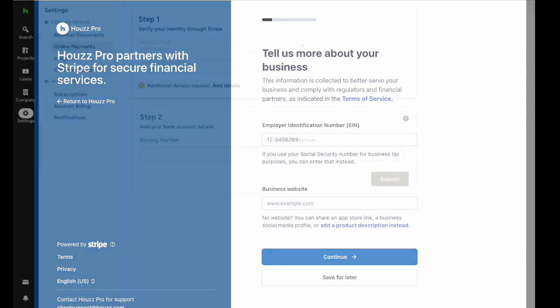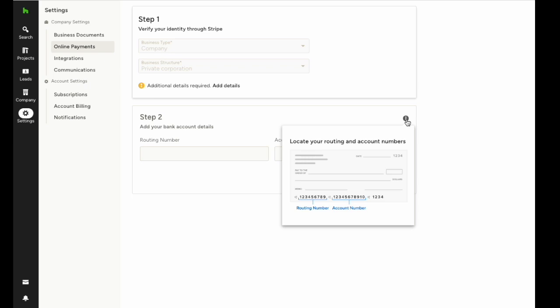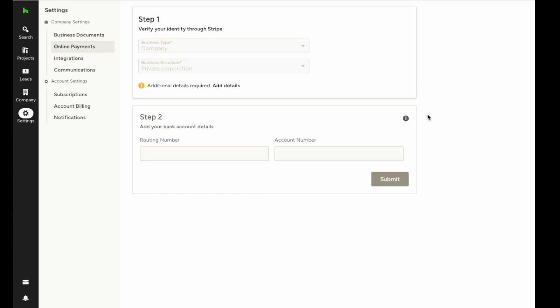Now that you've finished the identification step, it's time to put in your bank details. Right here you can see an image of how to find the routing number and account number to input in these boxes. Once you've put those in, click submit.